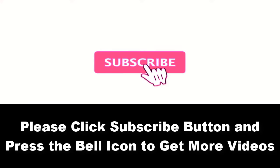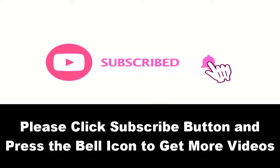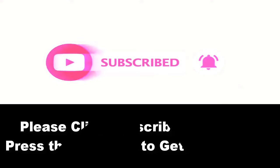Please subscribe our channel and press the bell icon to get more videos. At number four.